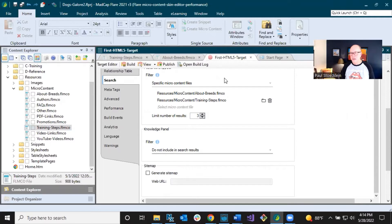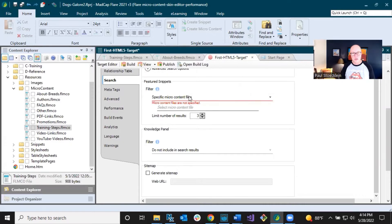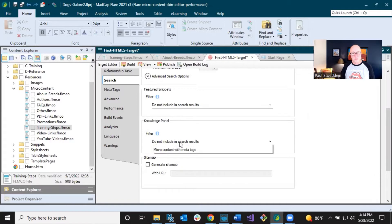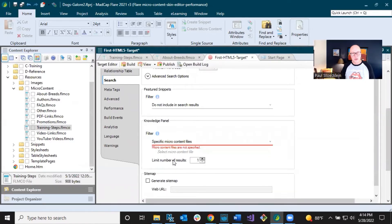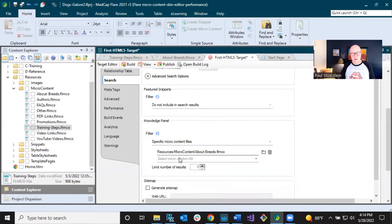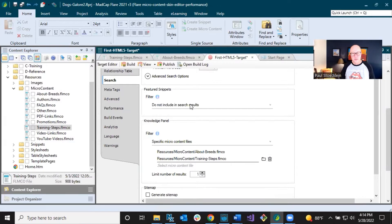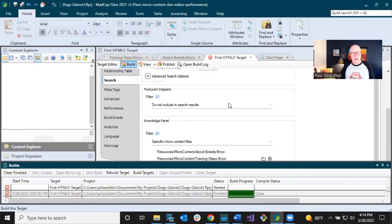First, let's remove the micro content files from featured snippets — hover over and click the trash can next to both of them. We've got the red warning, so let's set it to 'do not include in search results.' Down here in the knowledge panel, let's select specific micro content files and choose 'About Breeds' and 'Training Steps' — the same ones we had for featured snippets, only now in the knowledge panel.